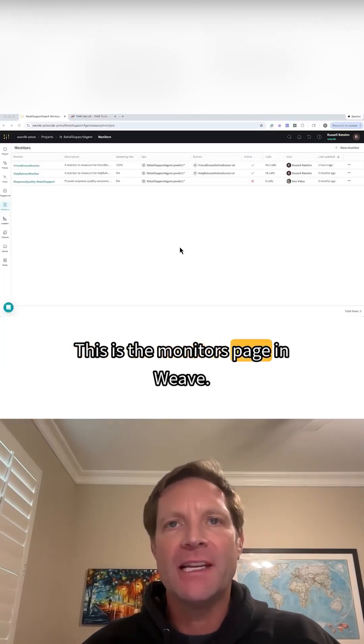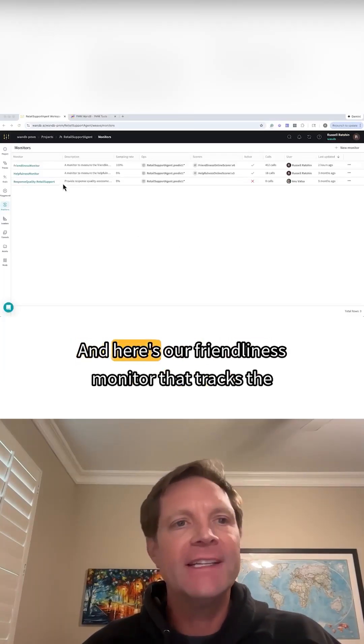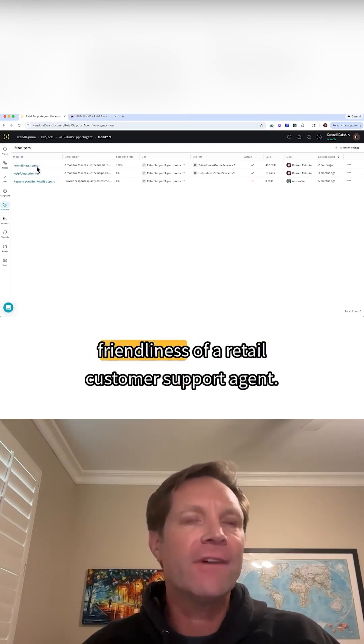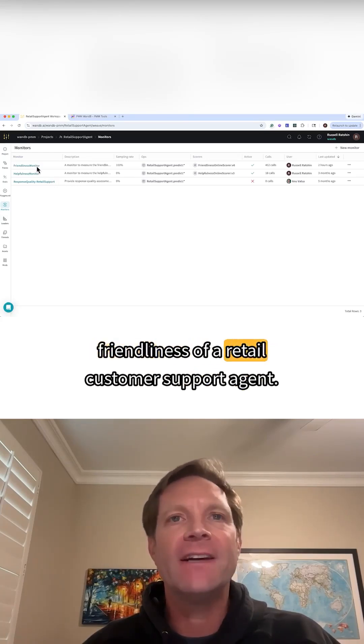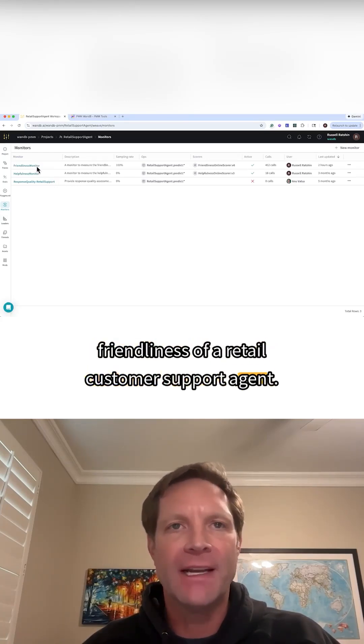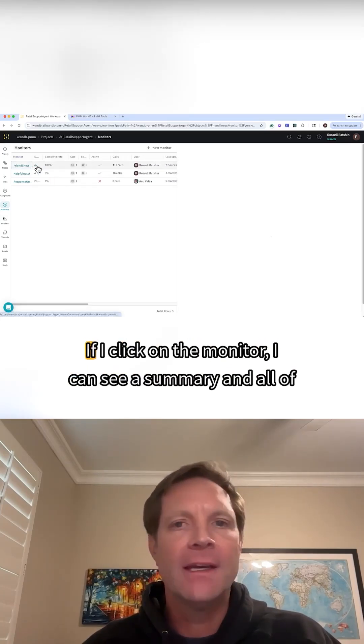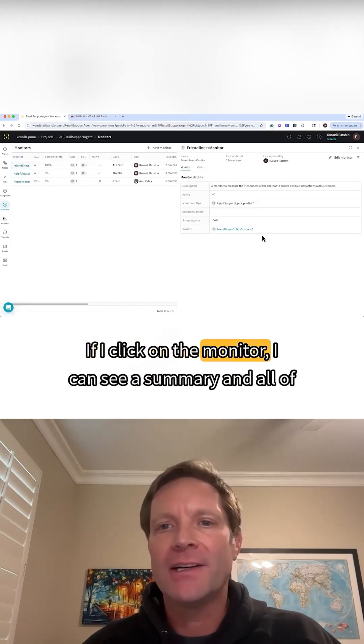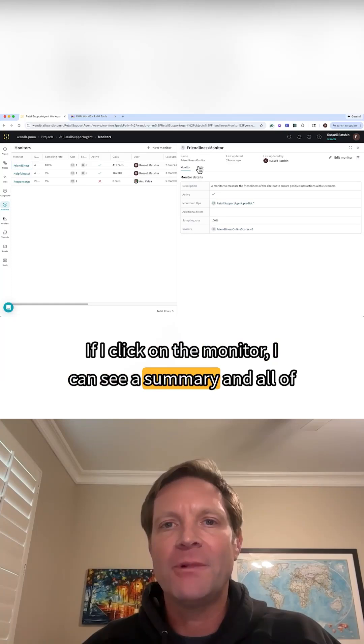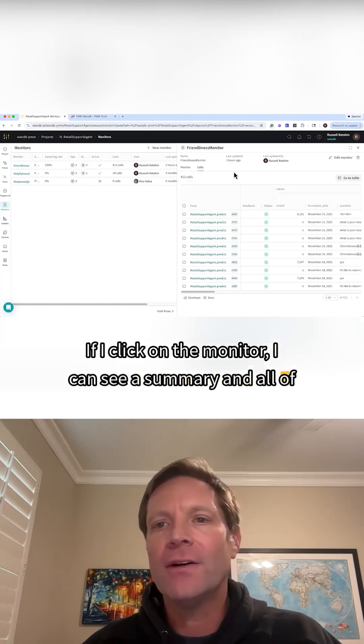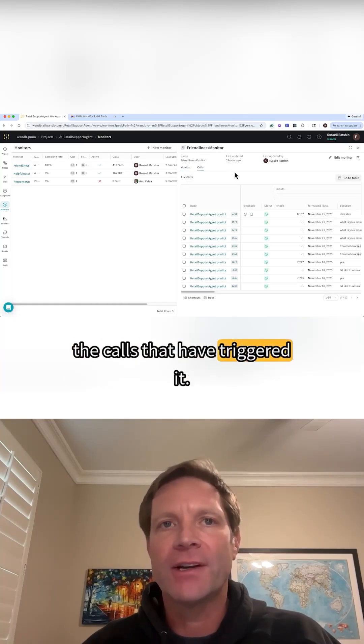This is the monitors page in Weave, and here's our friendliness monitor that tracks the friendliness of a retail customer support agent. If I click on the monitor, I can see a summary and all of the calls that have triggered it.